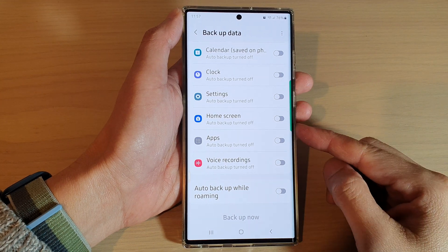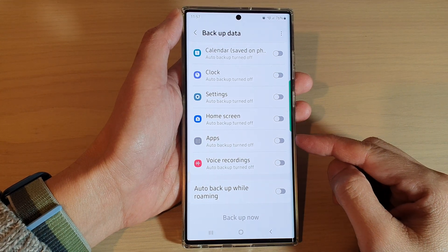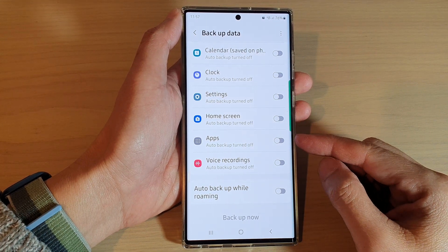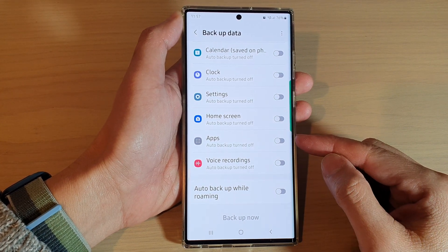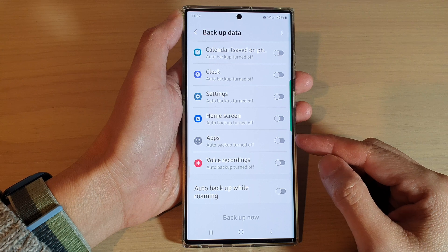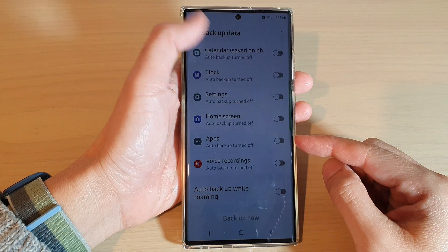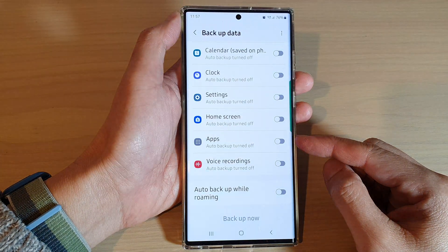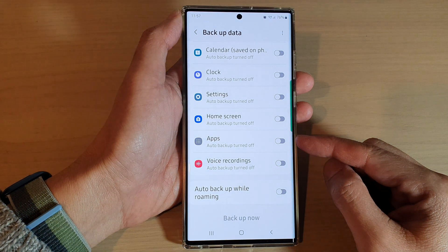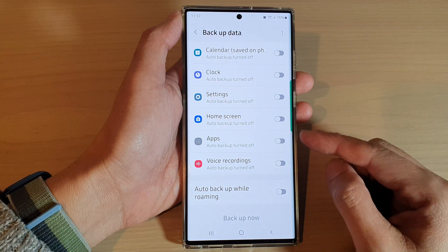In this video we're going to take a look at how you can backup and restore apps from Samsung Cloud on the Galaxy S22 series.